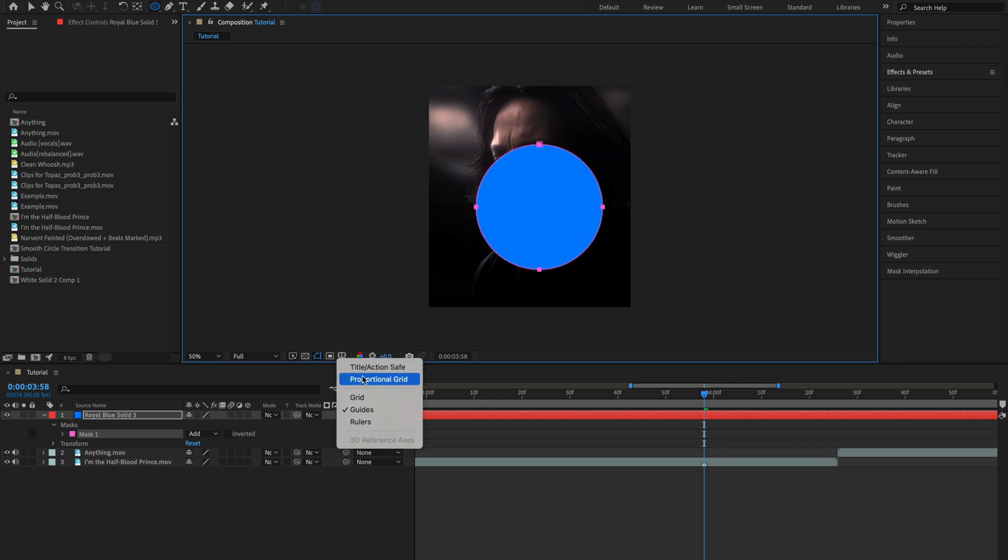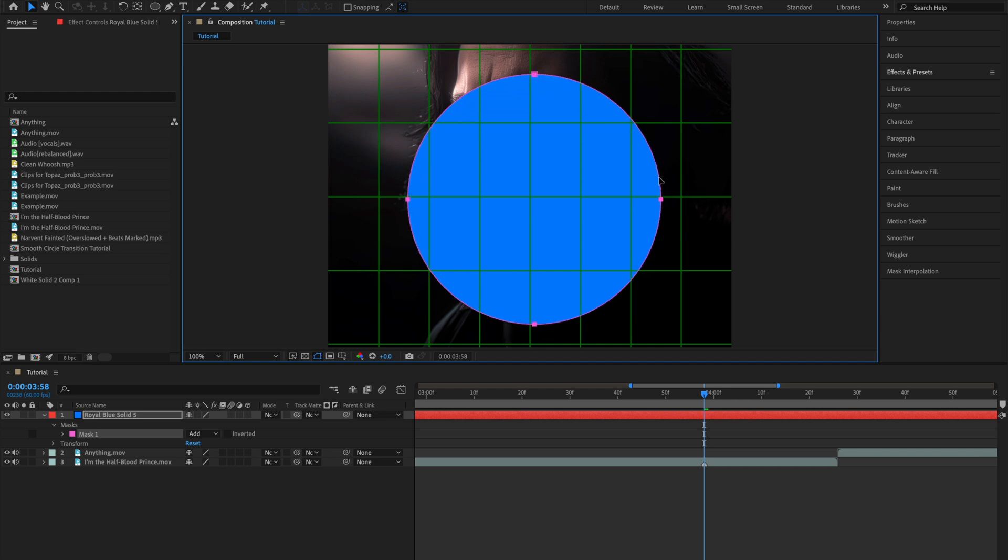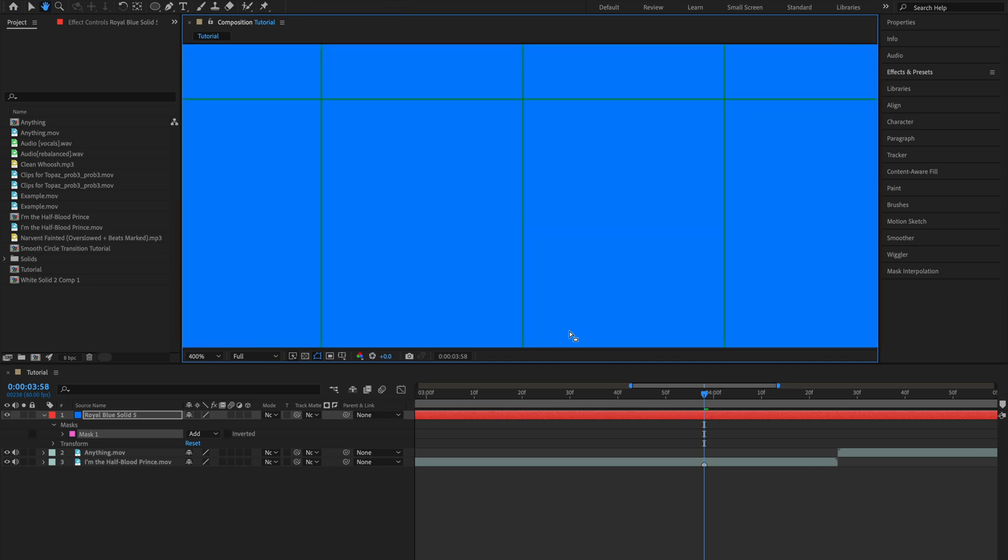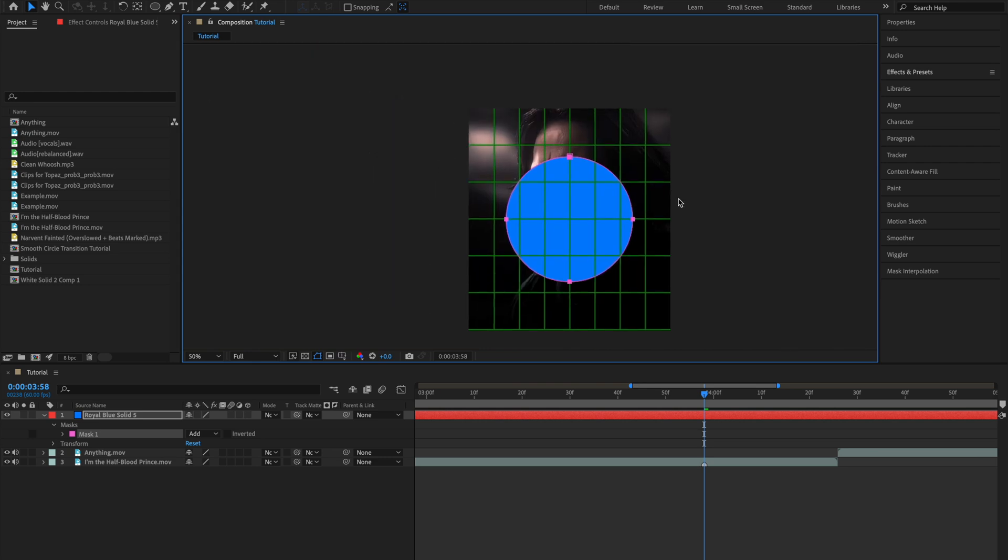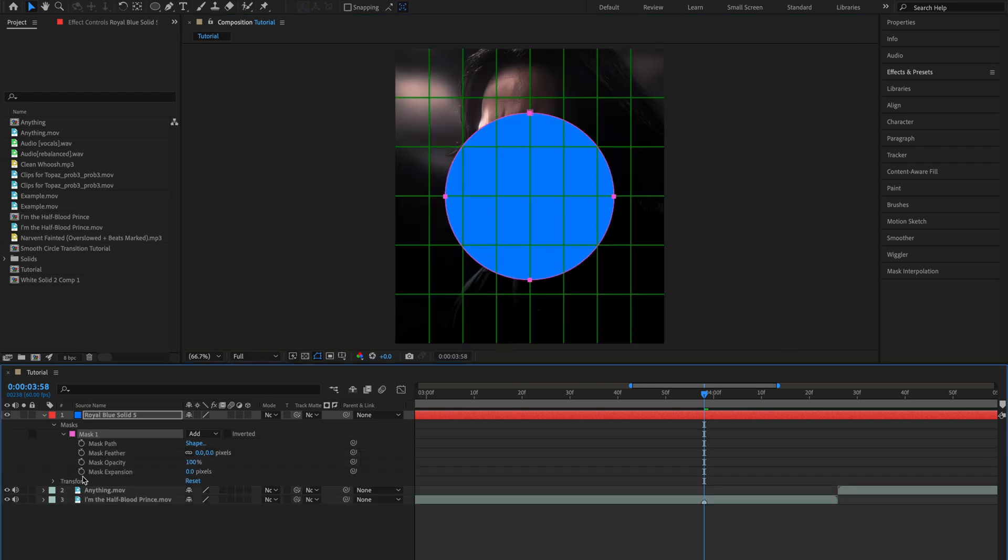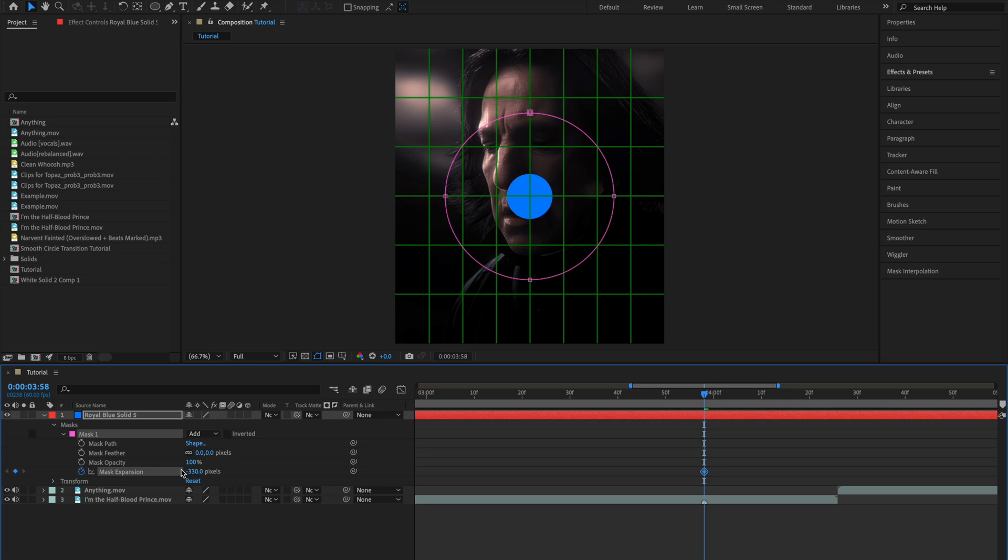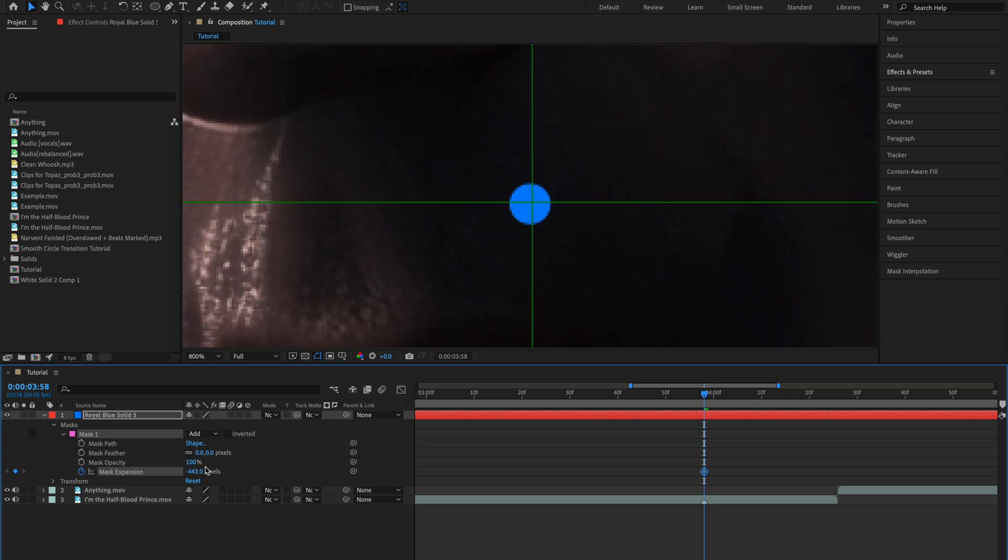Then toggle proportional grid so this makes it easier to align our circle to the center. So once we have it aligned to the center, expand this and create a new mask expansion keyframe and drag this value until you can no longer see your circle.